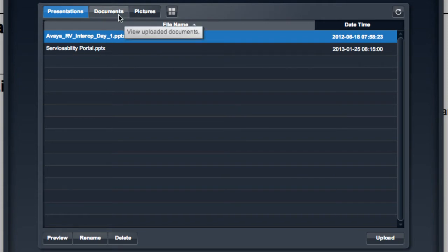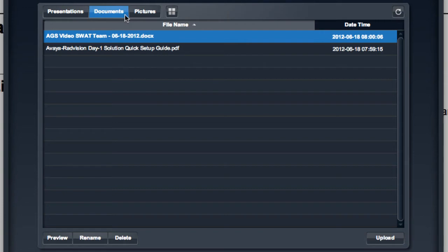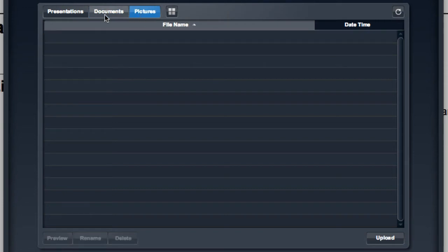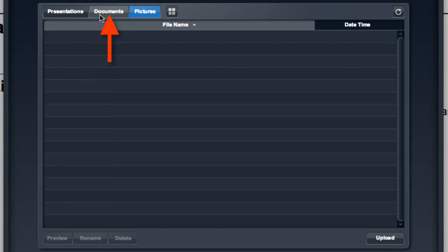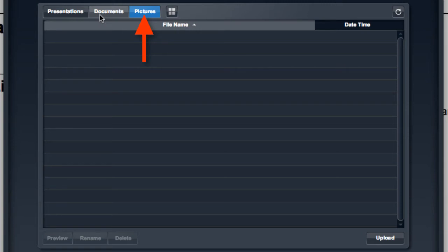You'll notice that I have access to documents that I've previously uploaded there, and these are presented to you in three different categories. You have presentations, which are any PowerPoint presentations that you may have uploaded. You also have documents, which would be any Word or text type documents that you may have previously uploaded. And then lastly, you have pictures, which is where any image files that you've previously uploaded would be stored and listed.